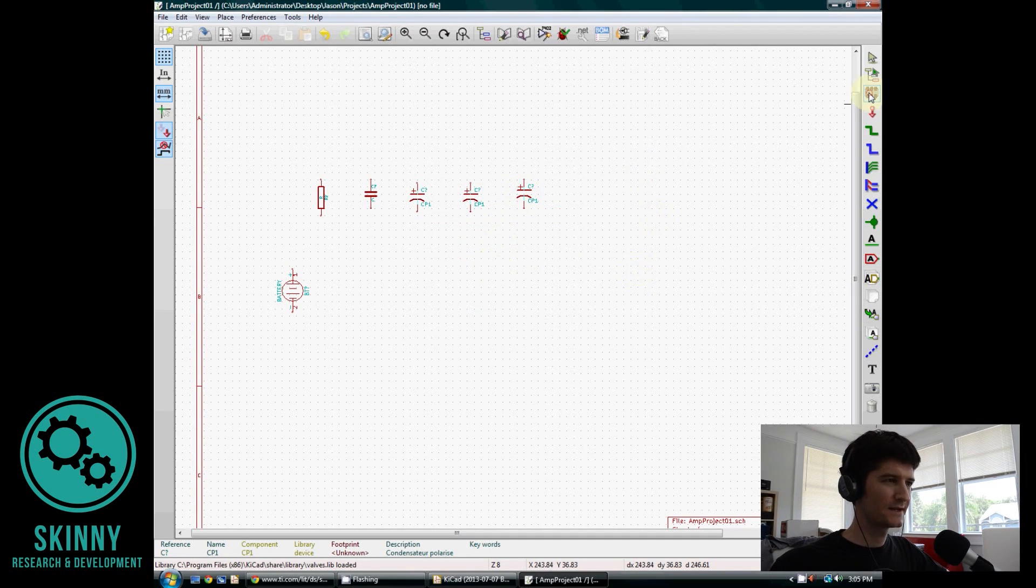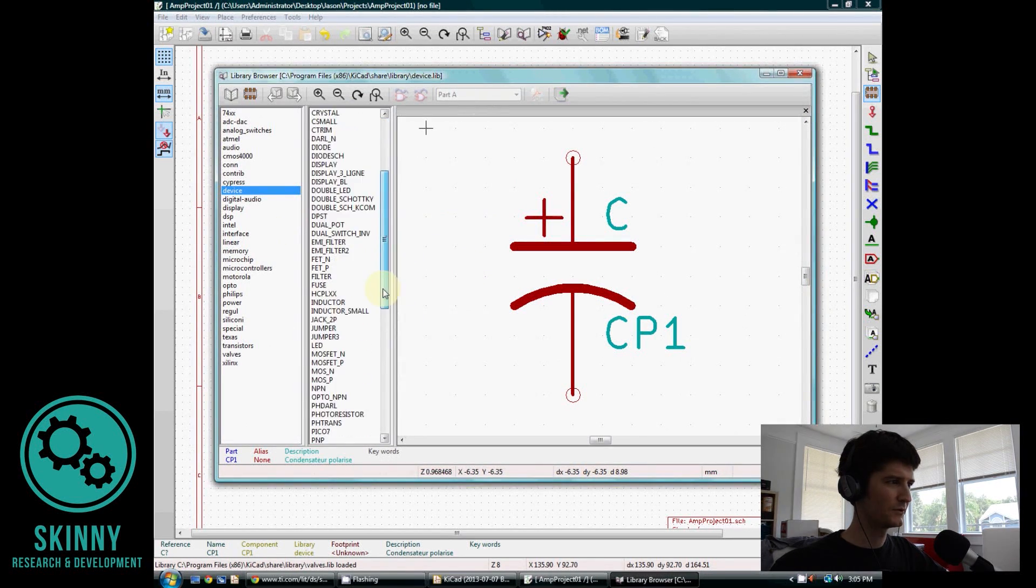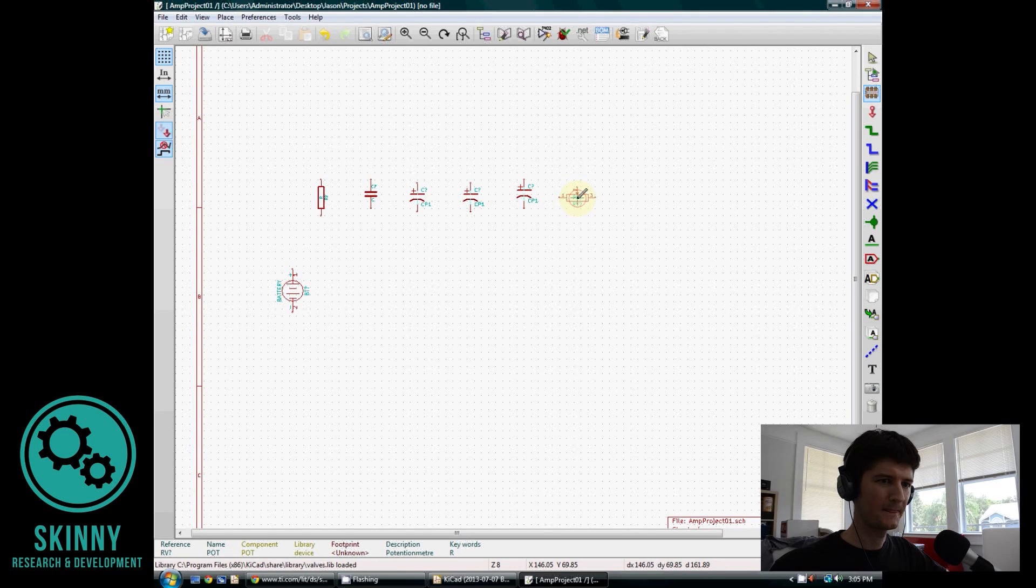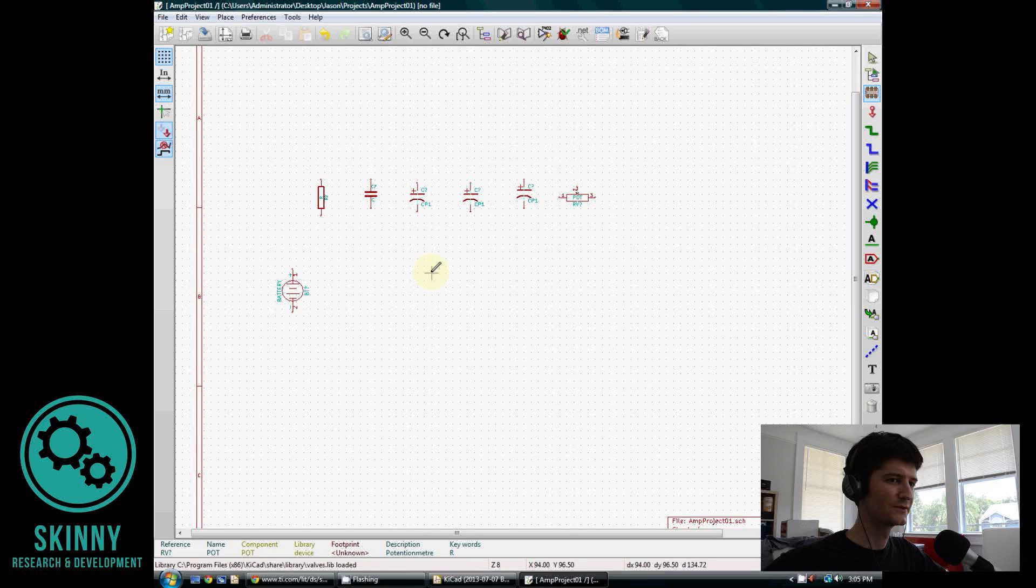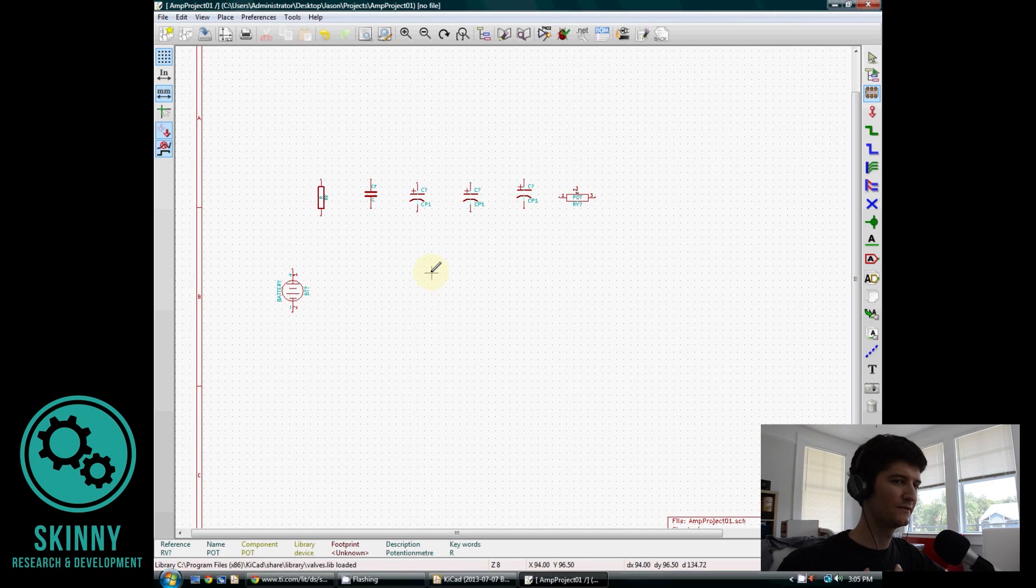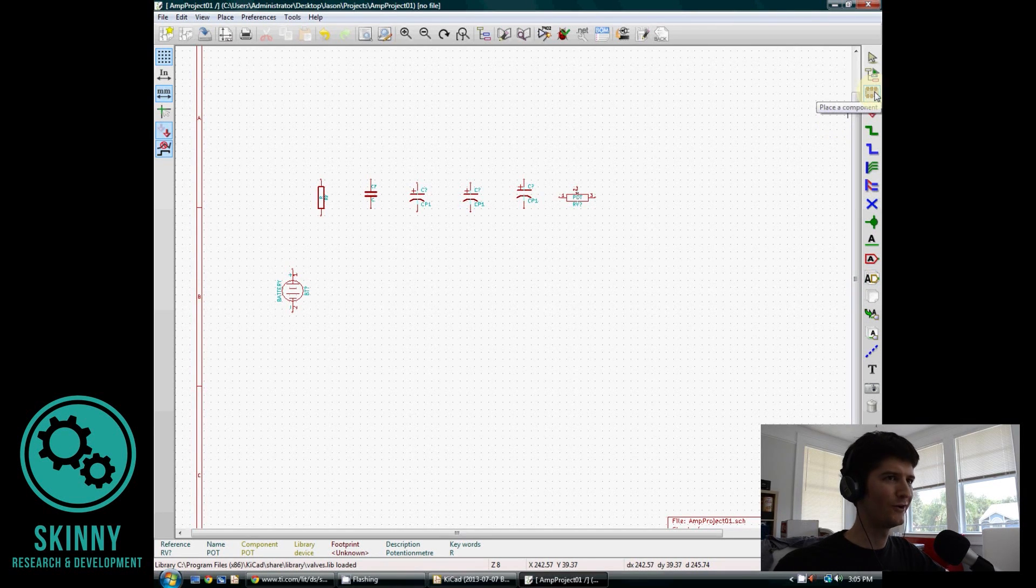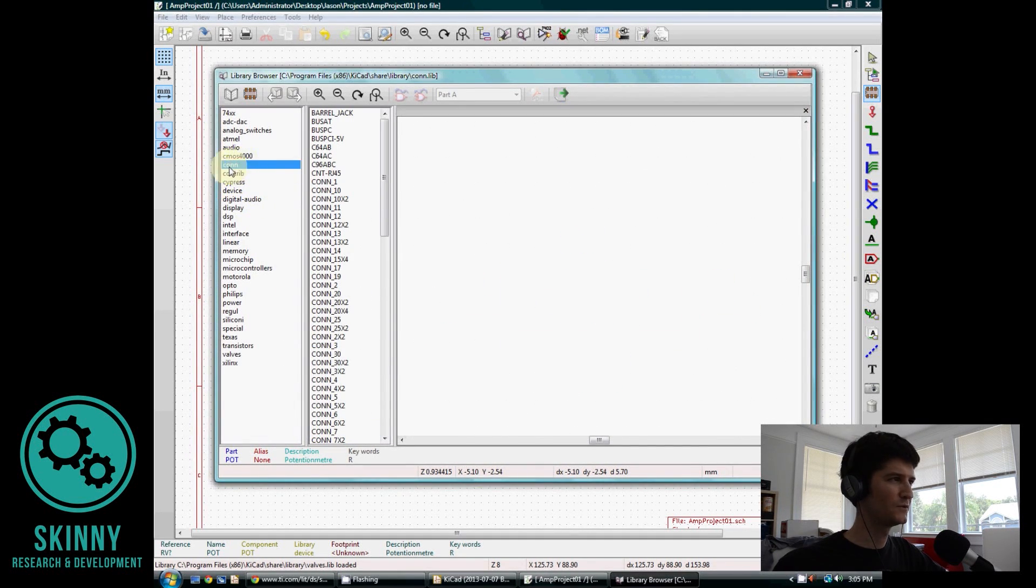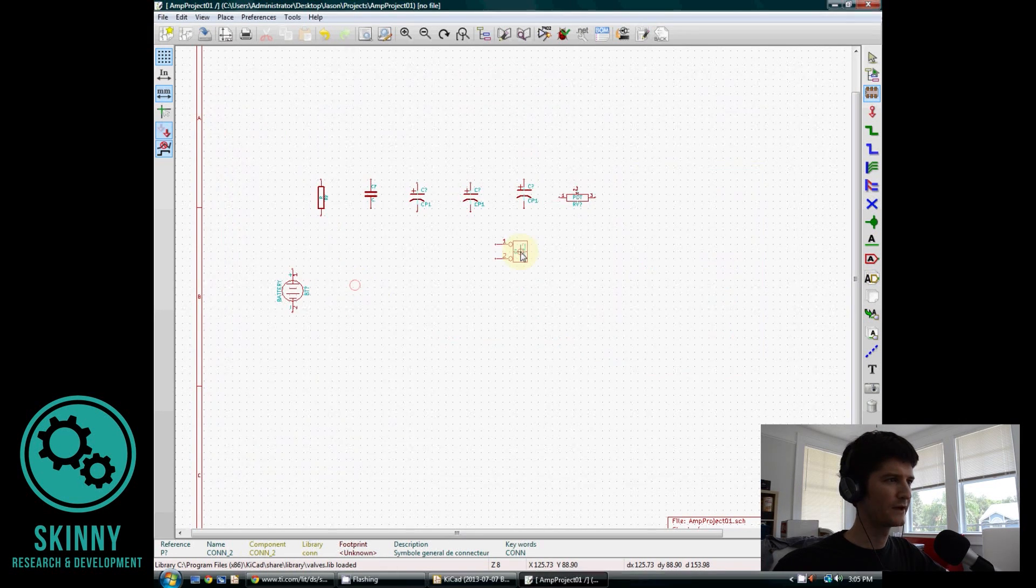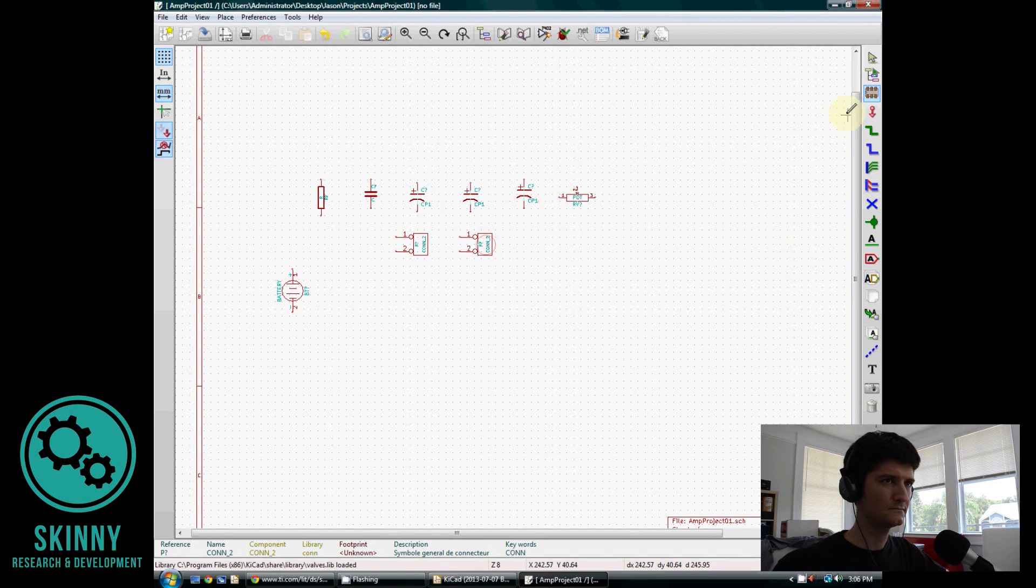There are other things that I need as well. One of the things we need is a potentiometer. So I'm going to look through this device library once again, and there we have it, potentiometer. It looks like also what we need is some sort of way to connect the signal in and the signal out. We're going to be feeding this an audio signal, and we also need some way to get that audio signal out once we've amplified it. There is no component called signal in or signal out. So what we're going to do is just say, I need a connection to the circuit board. So if I come to the connection library and scroll down, I have one that says connection two, a two-pin connection. So that's what we're going to use. We're going to need two of these, one for in and one for out.